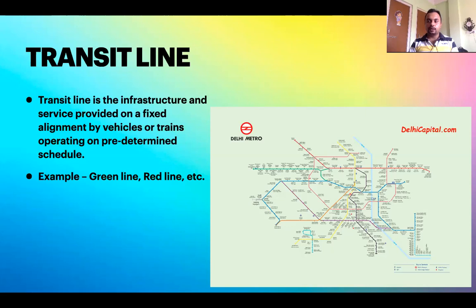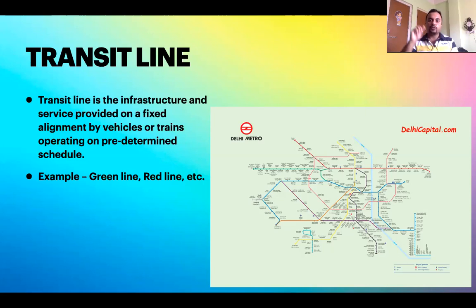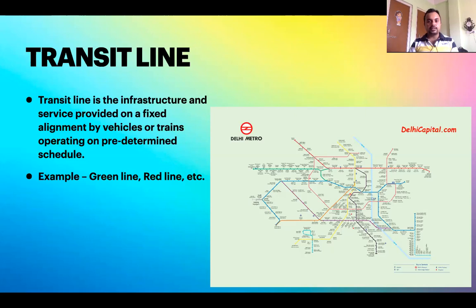Here we have a map showing the transit lines of Delhi Metro. If you have used metros in Delhi, Kolkata, or other cities, you have seen that metros are designated by different colored lines — blue, green, red, yellow. When you have to go from one point to another, for example from Chandni Chowk to Hauz Khas, you check the line map and decide which line to use and whether you need to change at Rajiv Chowk. This kind of system is called a transit line.